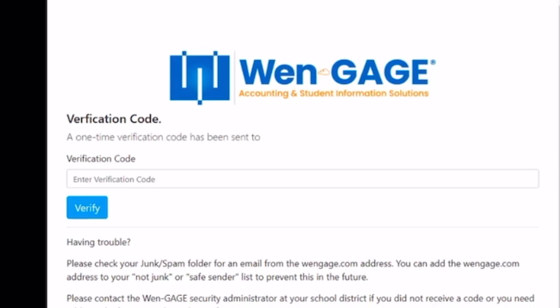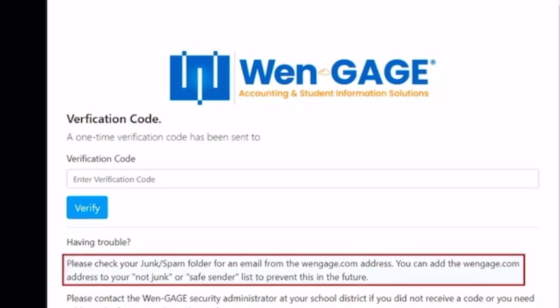If you do not receive the verification code in your inbox within several minutes, please check your junk spam folder for an email from the WenGage.com address.